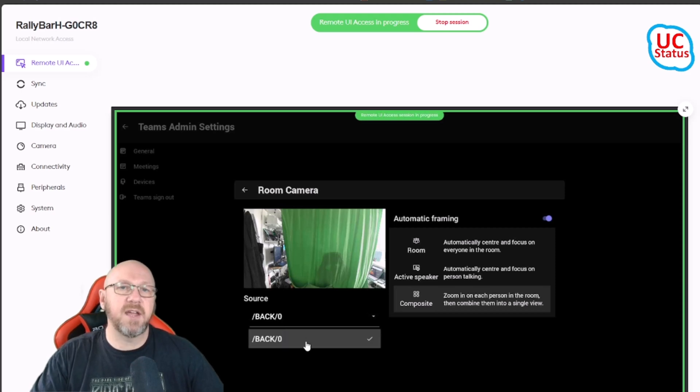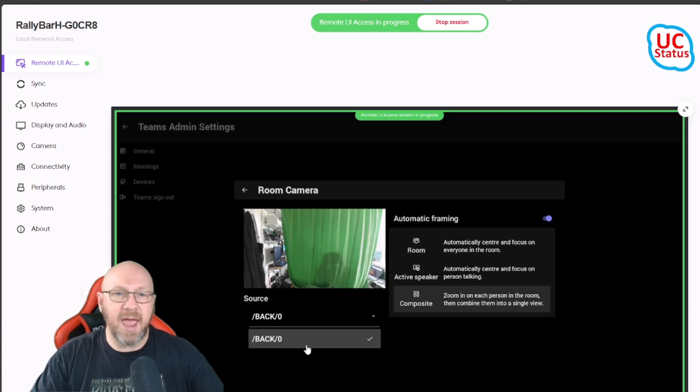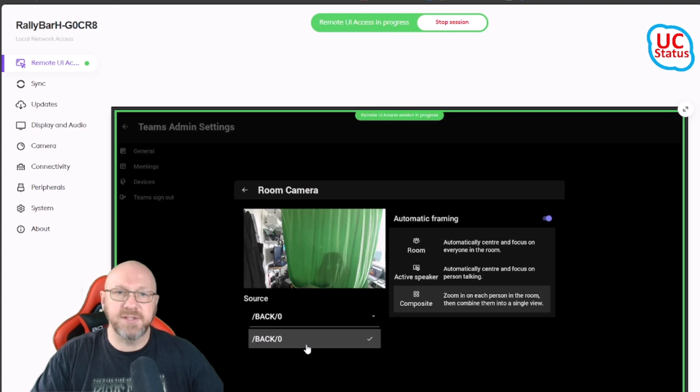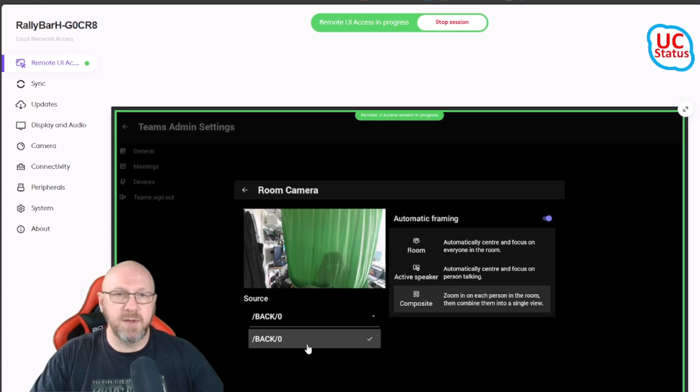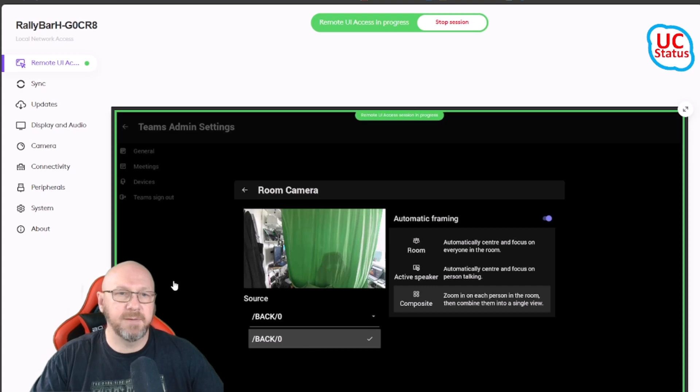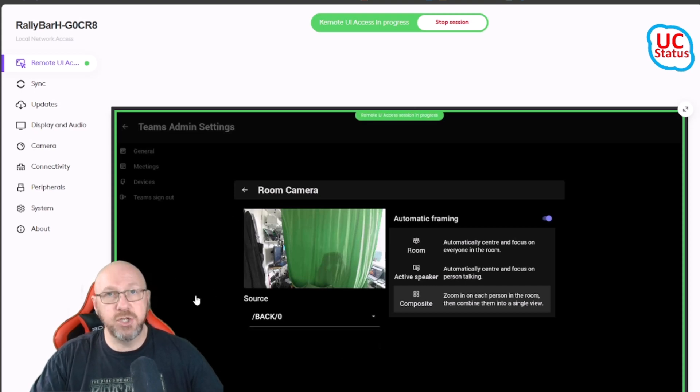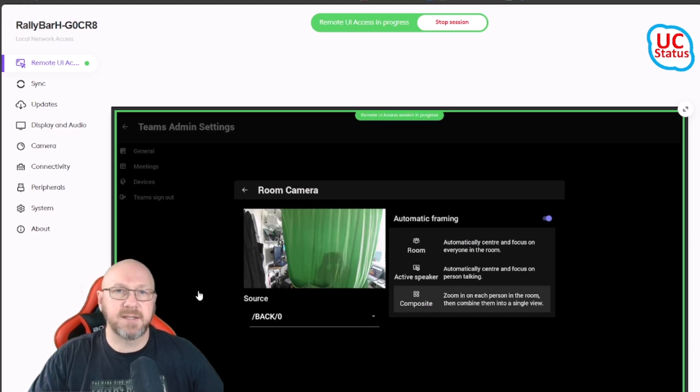If I expand that down, if I had a second camera plugged in there, I can actually enable that as the main primary room camera. Then as a user I can toggle back and forth between the two once I'm actually in a meeting.